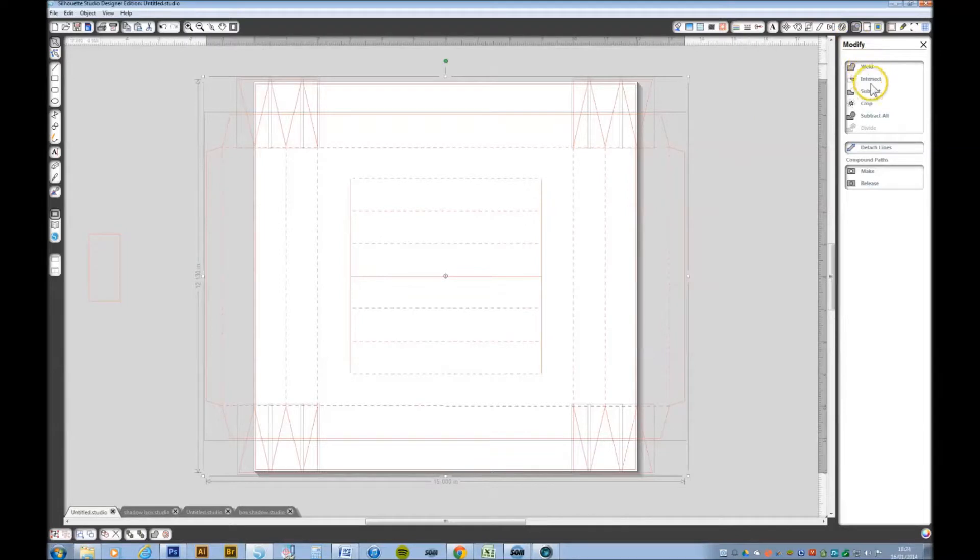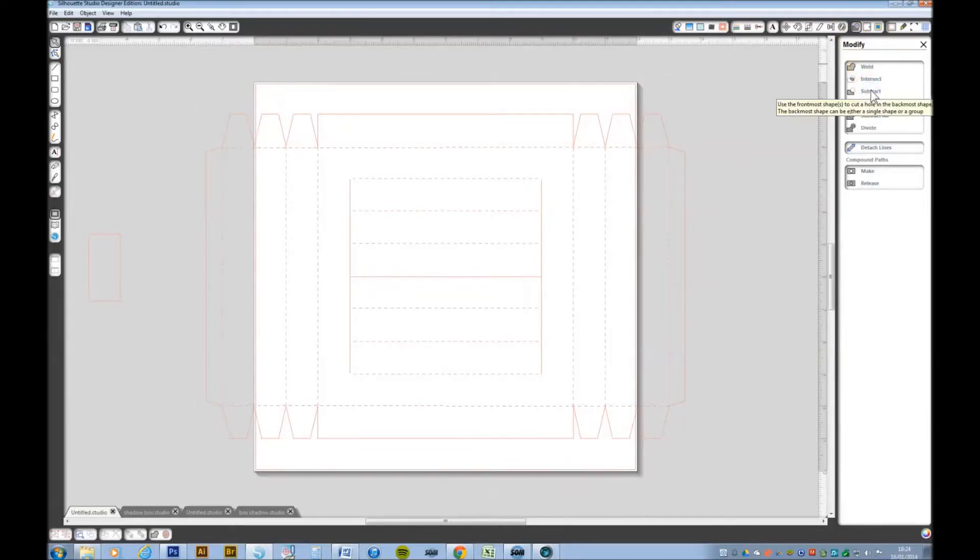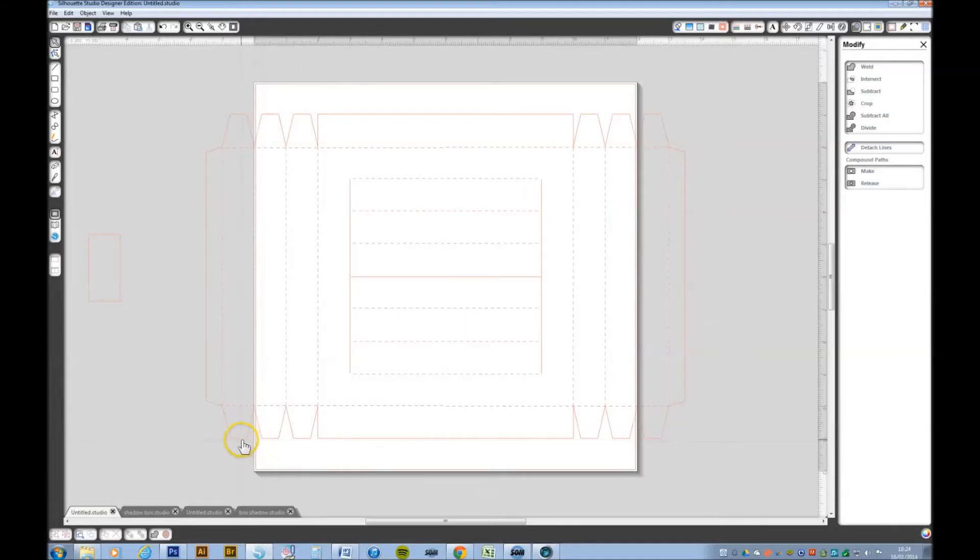And select subtract. It's now created all these cutouts and these are now individual tabs for folding.